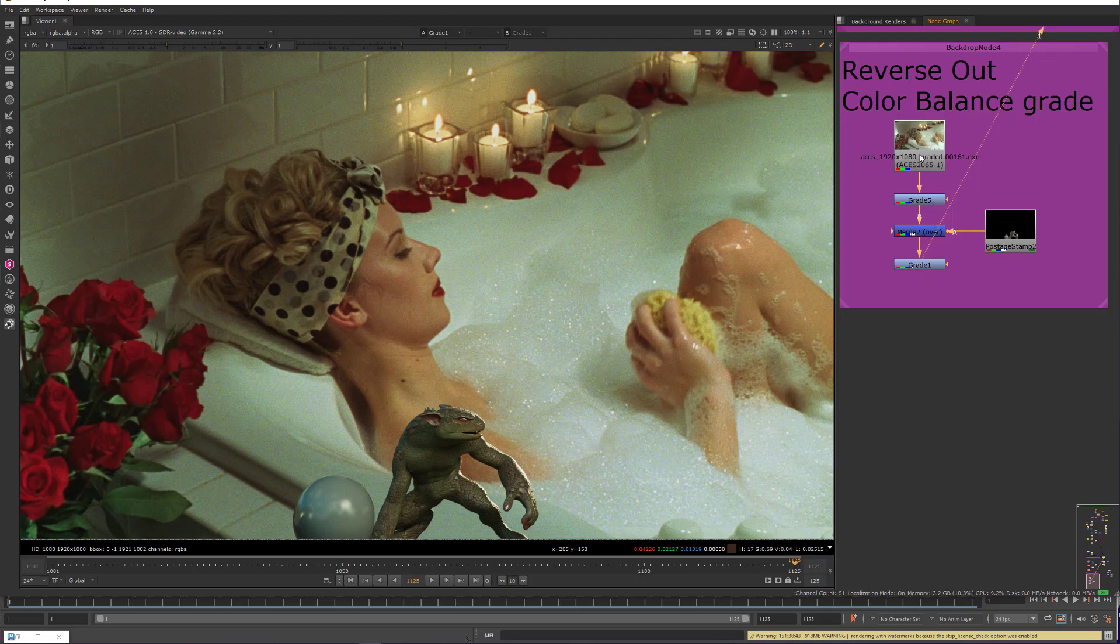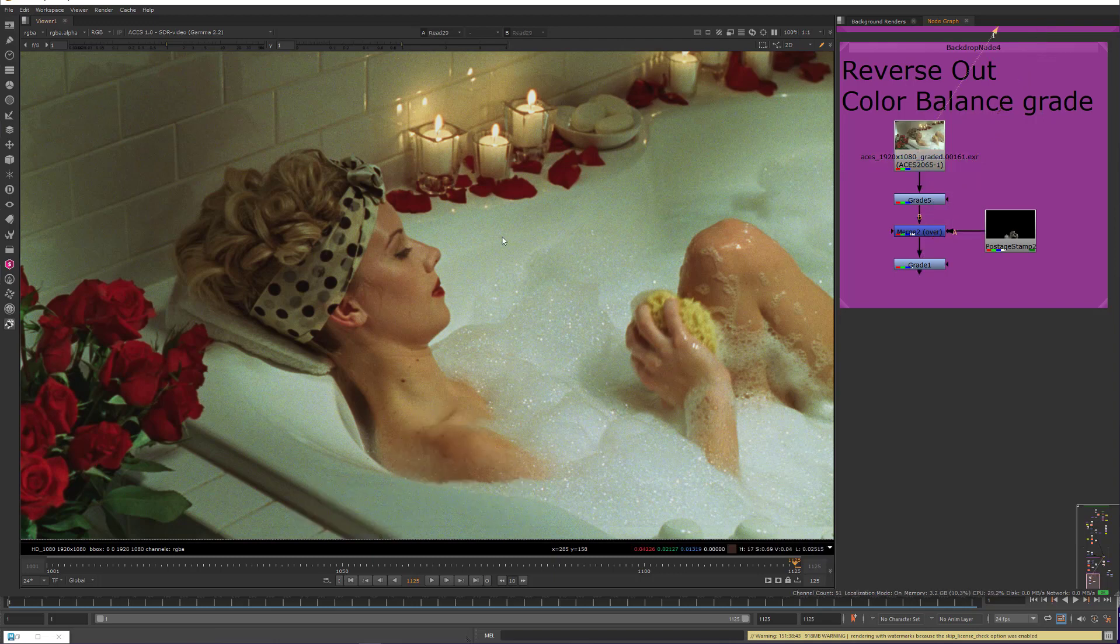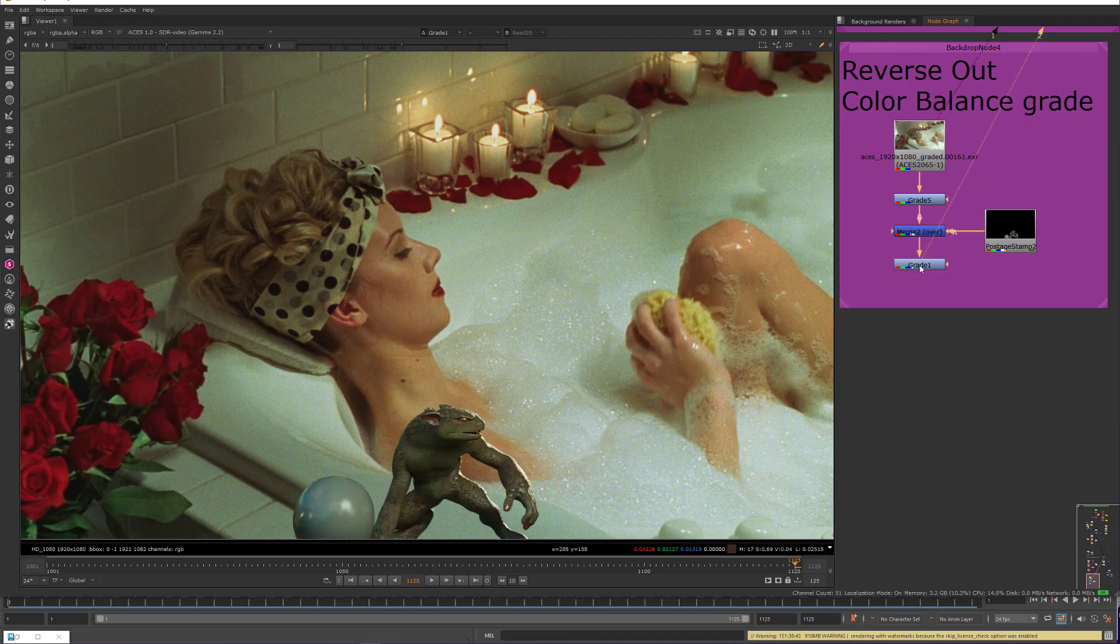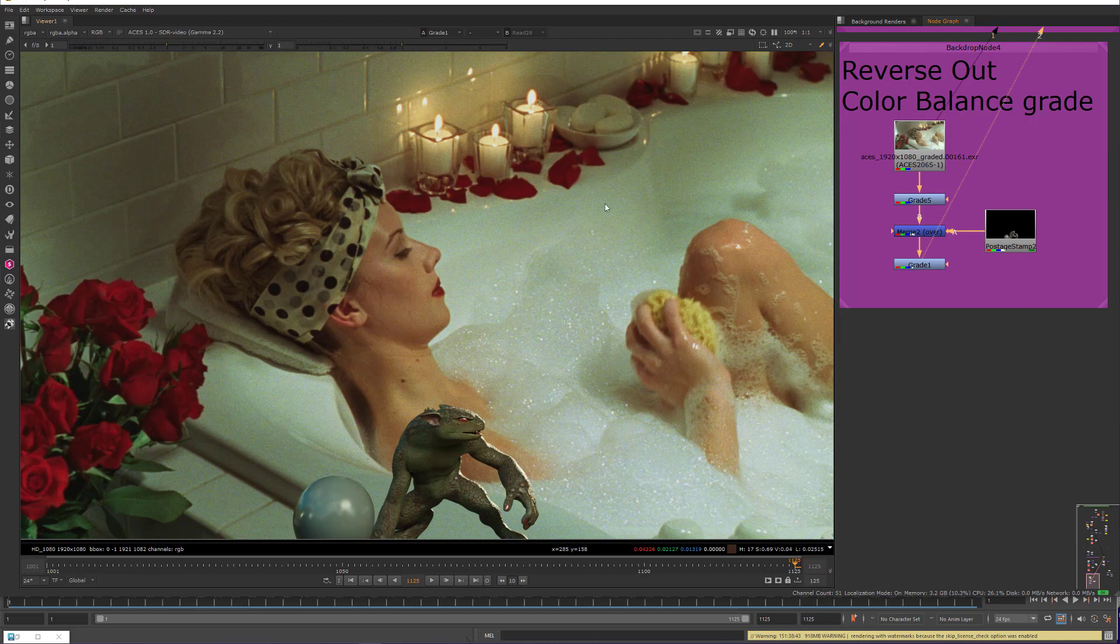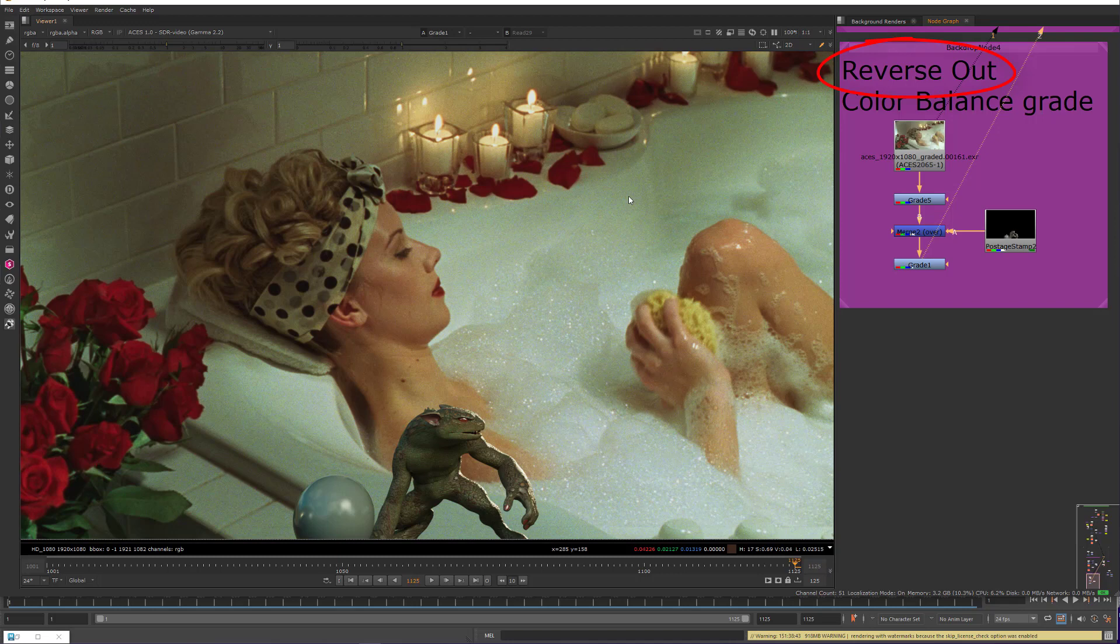And that will remove the color corrections I'm doing here in the grade node, or invert them. It literally inverts them. So I'm able to take my original plate and have my CG on top of it, but I'm not changing anything on the plate. This is referred to as a reverse out, and it ensures that the plate is returned to the client with pixels untouched, except for where the CG or VFX is added in.